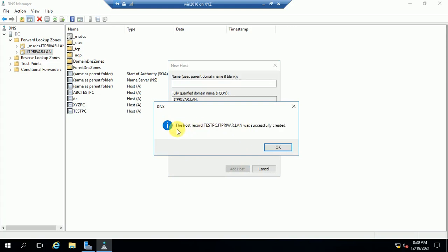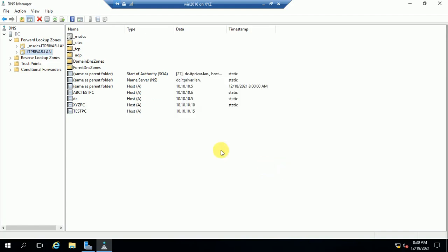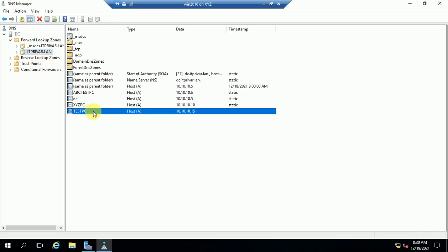You can see the host record 'test pc.idprior.lan' has been successfully created. Just click OK — done. You can see here the entry 'Test PC' and the Host A record is created now.